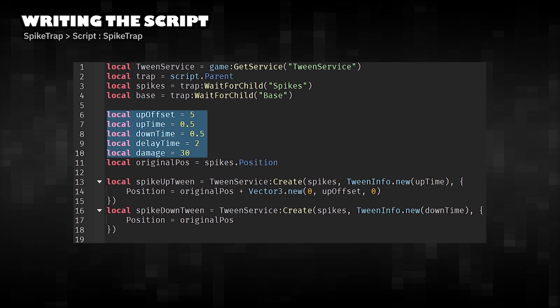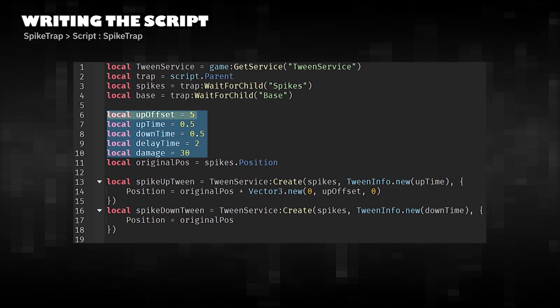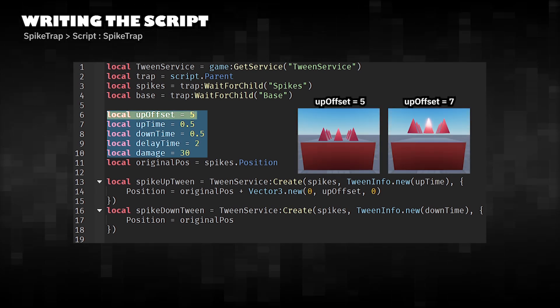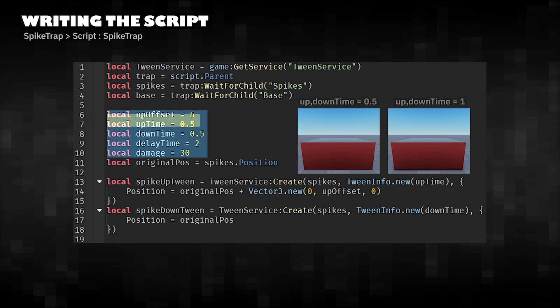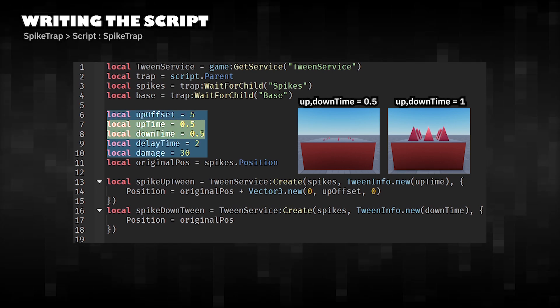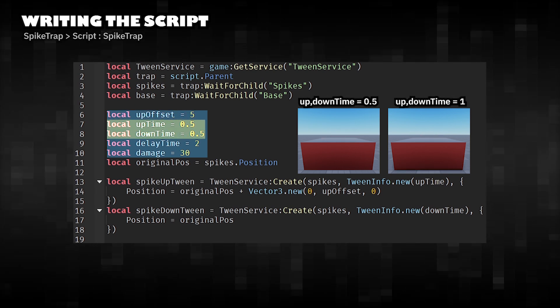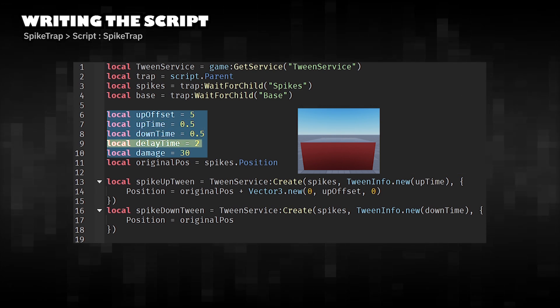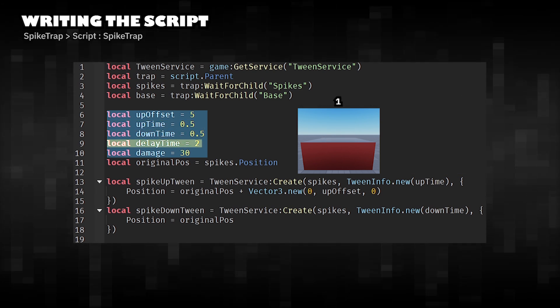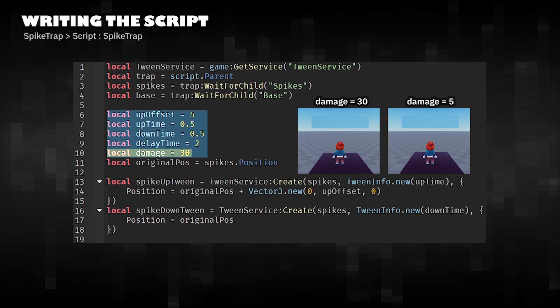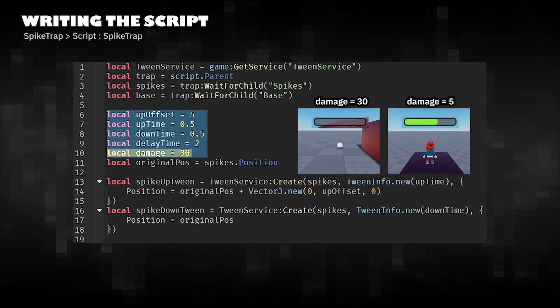These are configurable values you can change easily: how far the spikes move up, how fast the spikes animate, how long they wait before repeating, and the amount of damage to deal when touched.